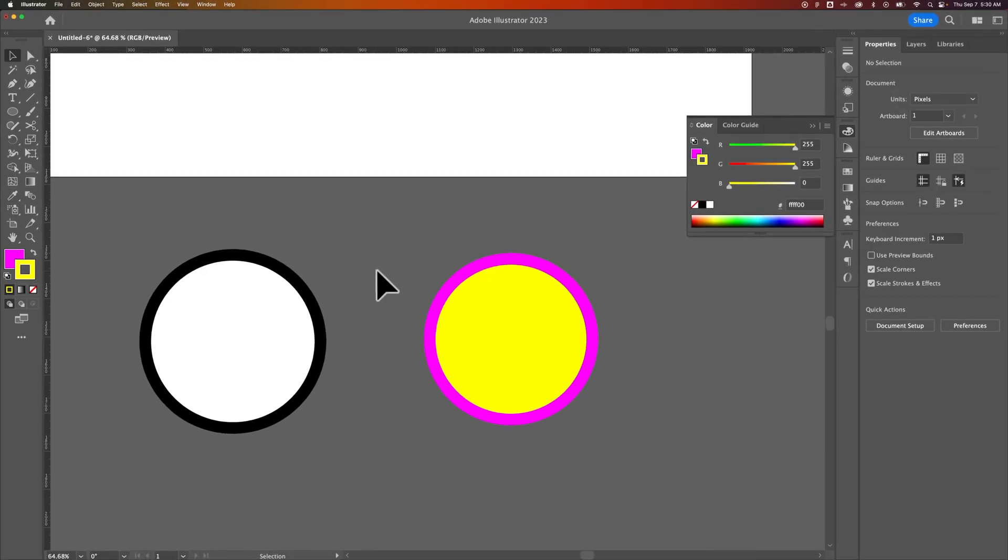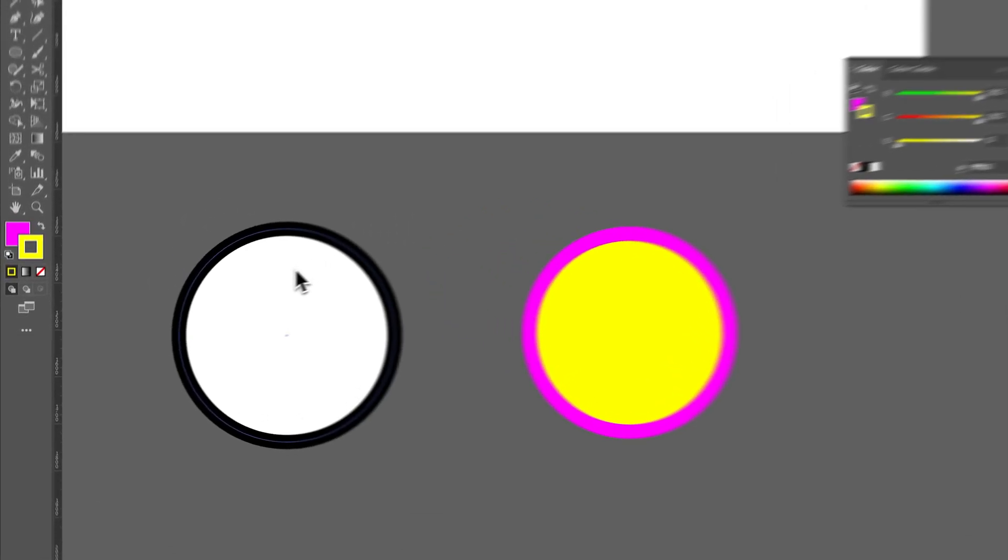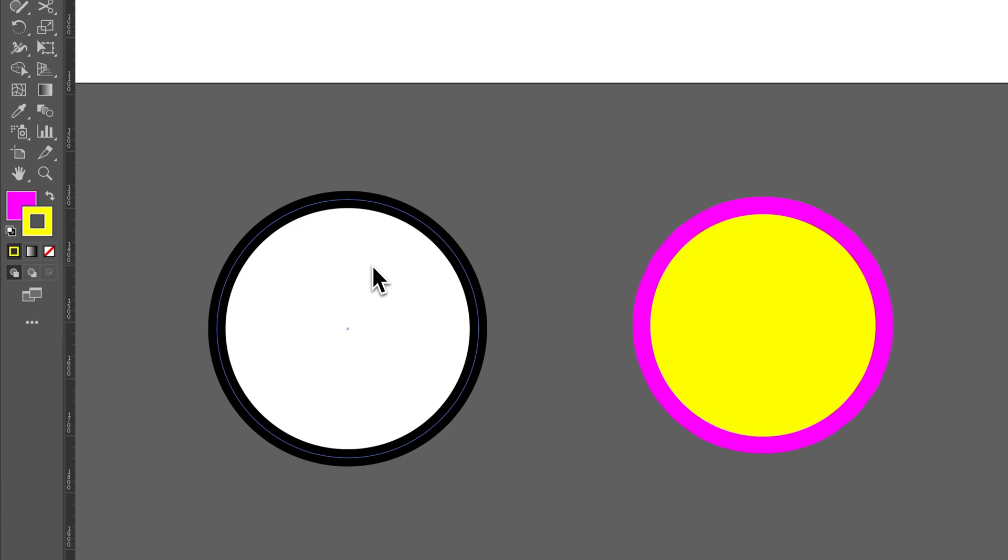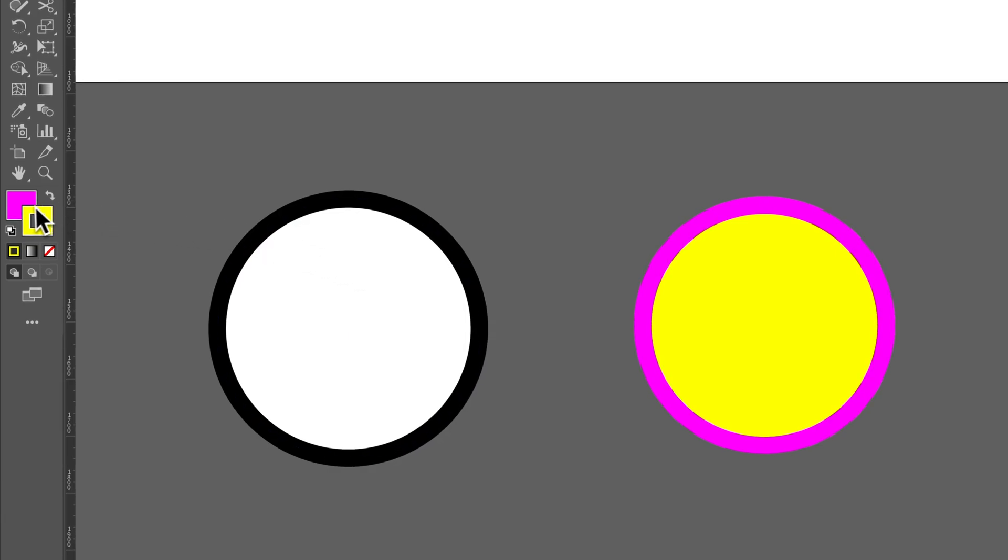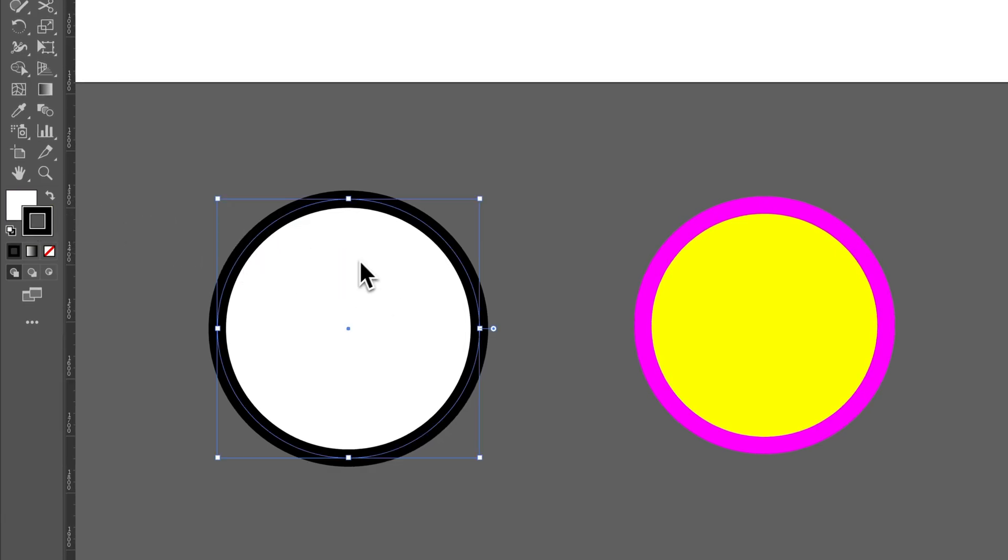Now, you can also select individual parts here to apply to shapes. So, this is applying it to the fill and the stroke in my tool panel here. But if I click on this shape, you'll see the fill and the stroke are white and black.